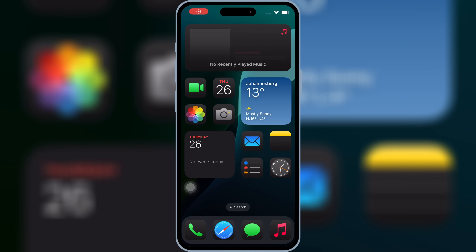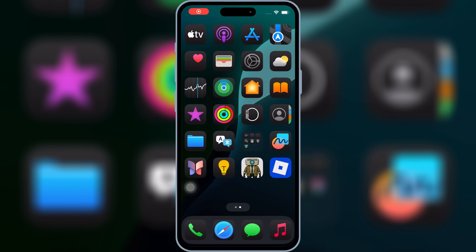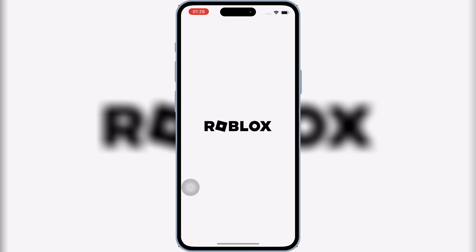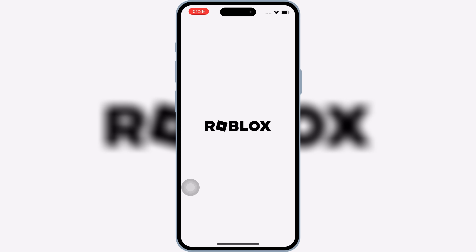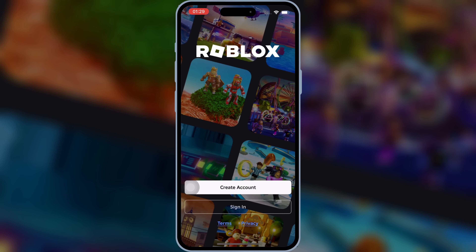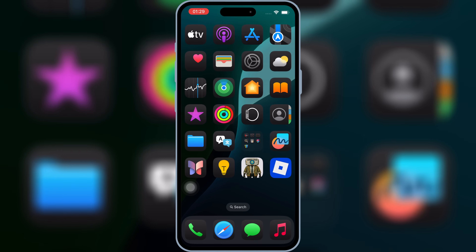So there you go — this is hands down the best method right now to install IPA files on iOS devices. No computer, no jailbreak, and no third-party signing tools. If you found this helpful, don't forget to drop a like and subscribe for more iOS tips and updates. Catch you in the next one.